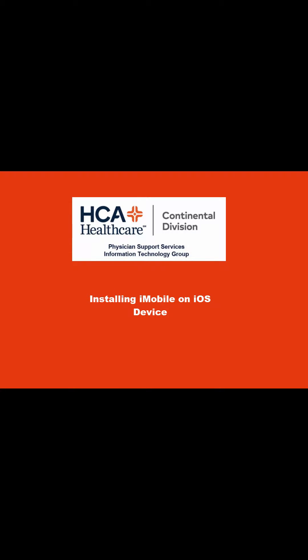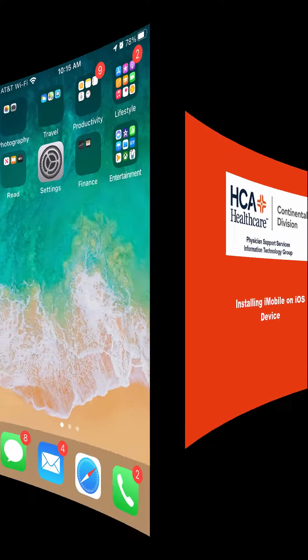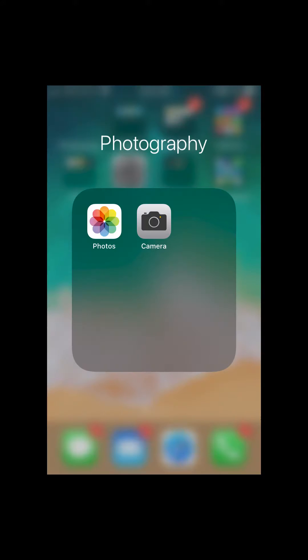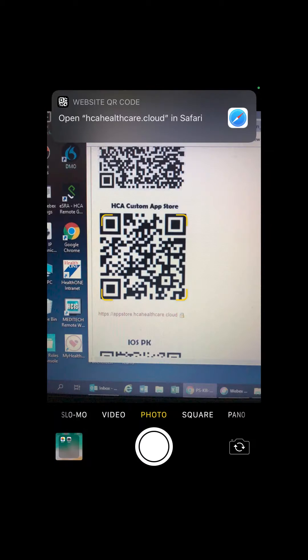This video will cover how to install iMobile on your iOS device. First, open your camera. Take a picture of the QR code.